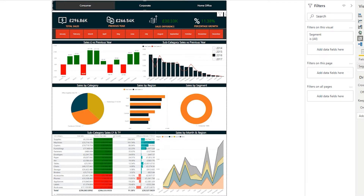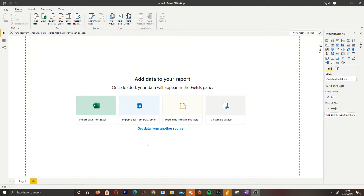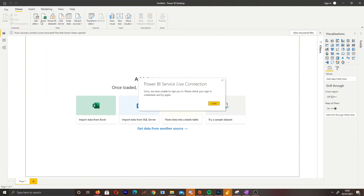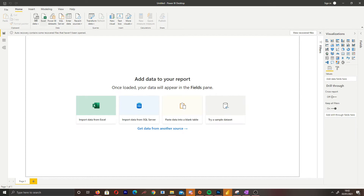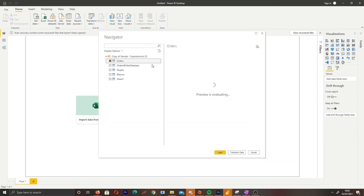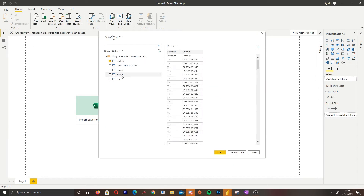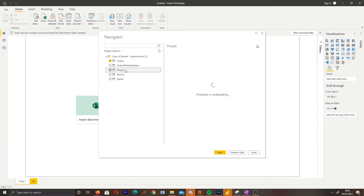This is a beginner's dashboard so we'll go over some basic DAX measures, but the first thing we need to do is connect to our data set. As you can see, I'm working with an Excel file and I am connecting to that data set.